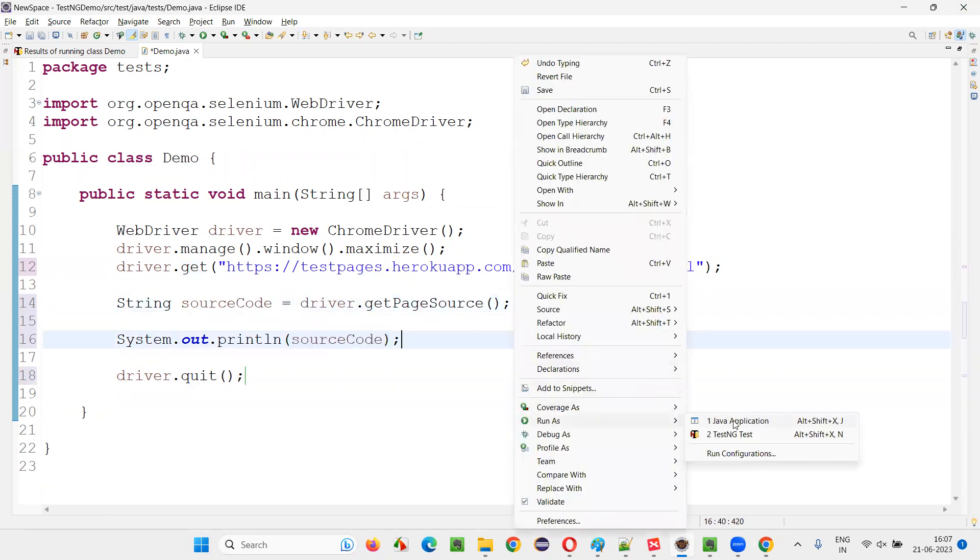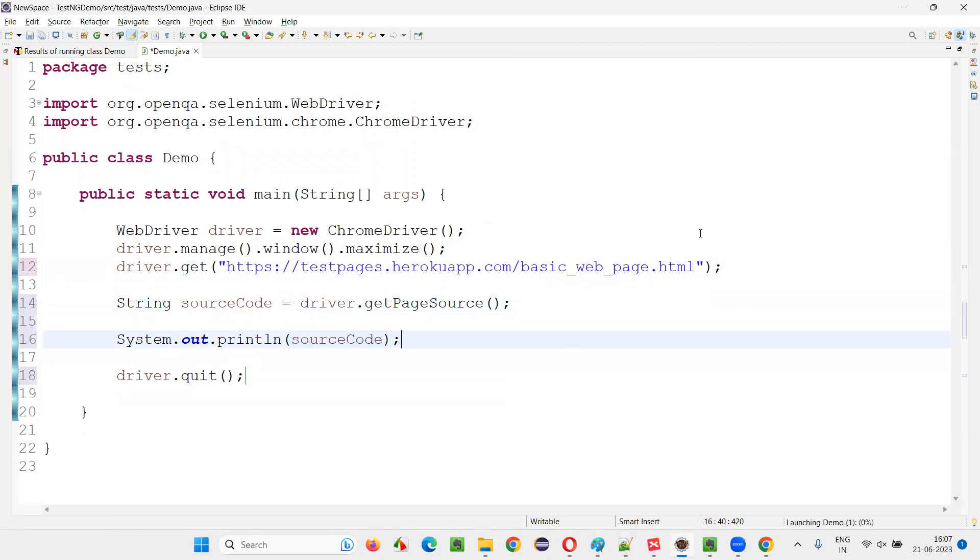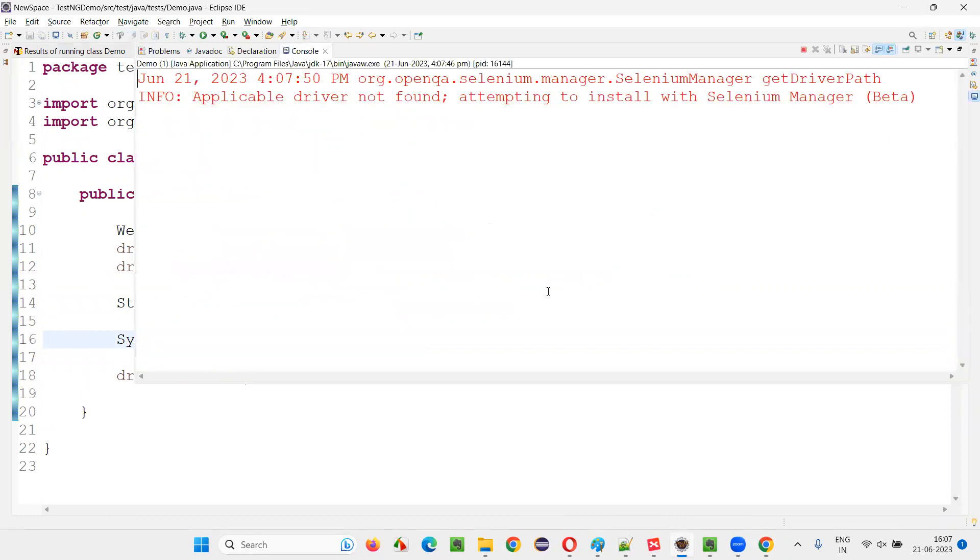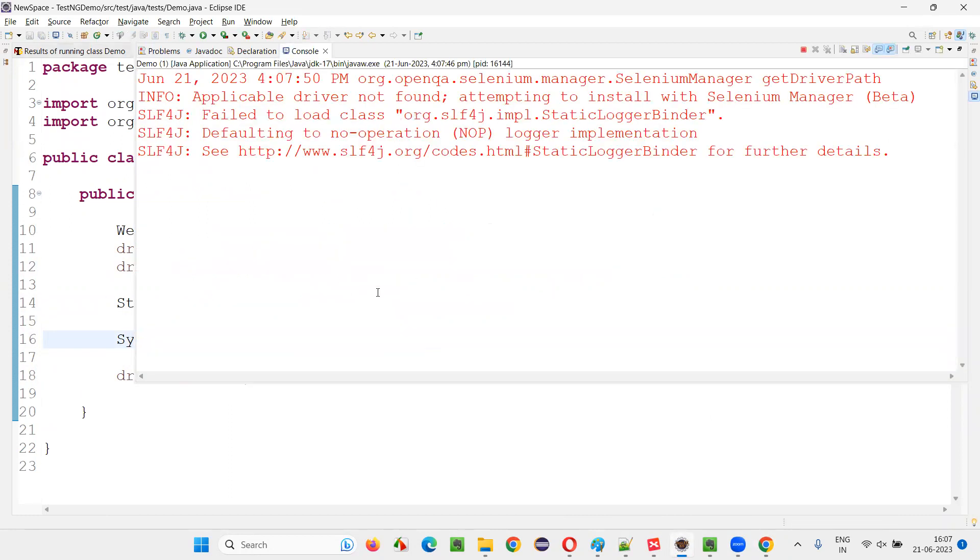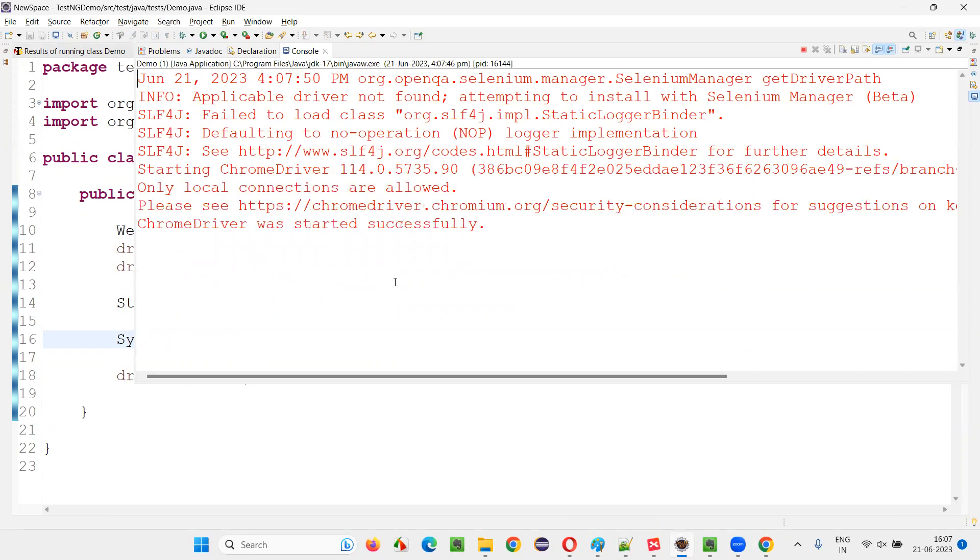So, right-click and run as Java application. In the output, in a while, you'll see the entire HTML code of this page that I have provided in the get command.